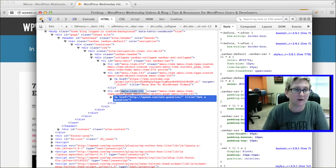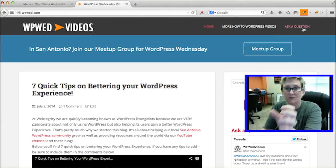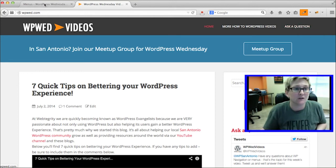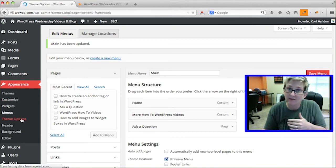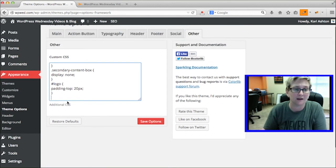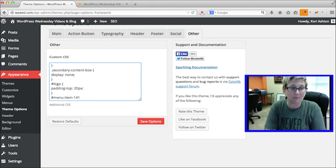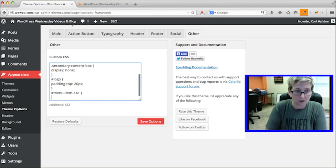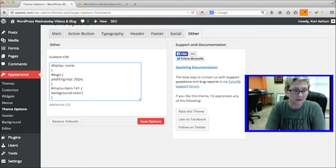That CSS menu item element is what affects the 'Ask a Question' option. I'll go into my theme's Custom CSS area — for those using a child theme, you'd go into the child theme's CSS file and apply changes there. I'll use a hashtag for the ID selector, paste in menu-item-141, open and close the element, and add background-color: #FF9022. Then click Save Options. Let's go see what that does — I'll click refresh.